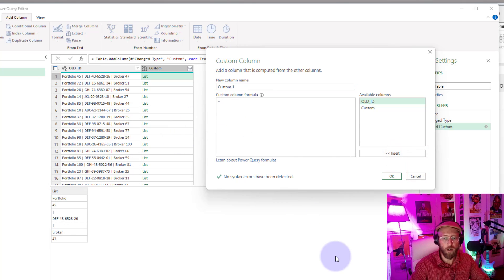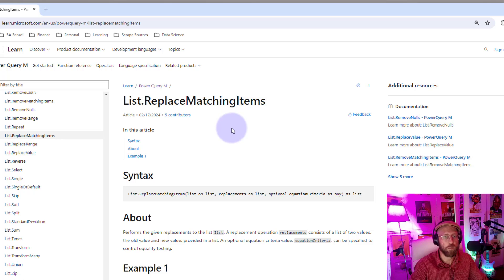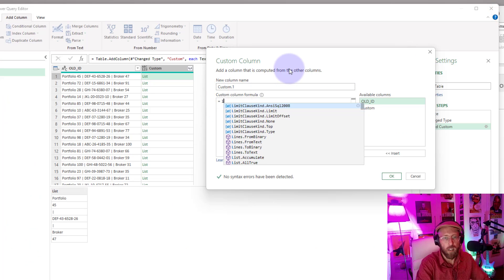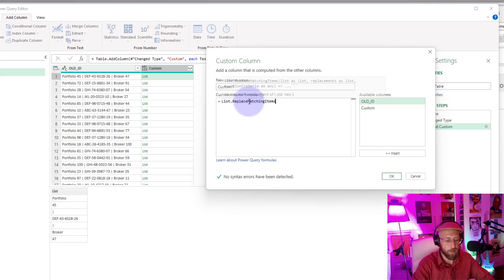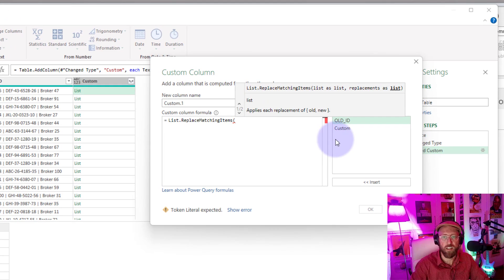So now let's add another column, and here I want to show you how this cool function works. I'm going to show you how List.ReplaceMatchingItems works, which is pretty cool. So I'm going to say List.ReplaceMatchingItems. We need to give it a list as an input, and we know this custom is our list.